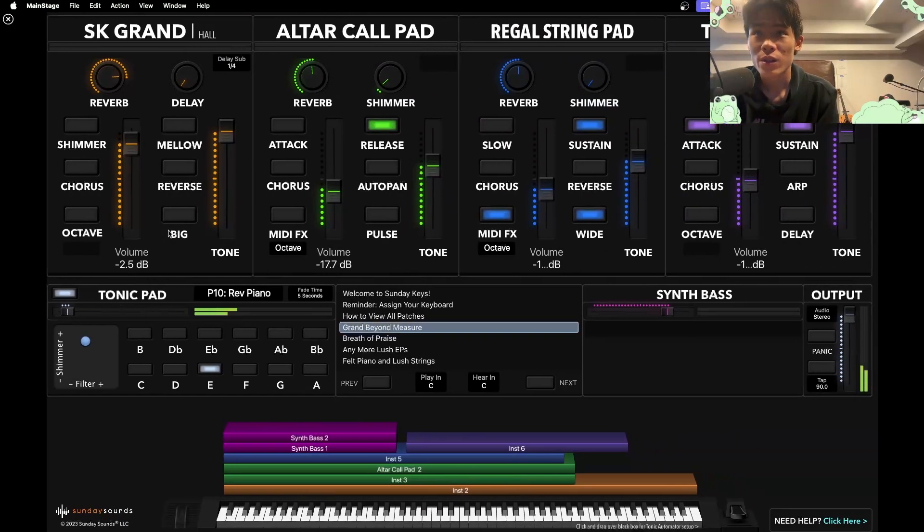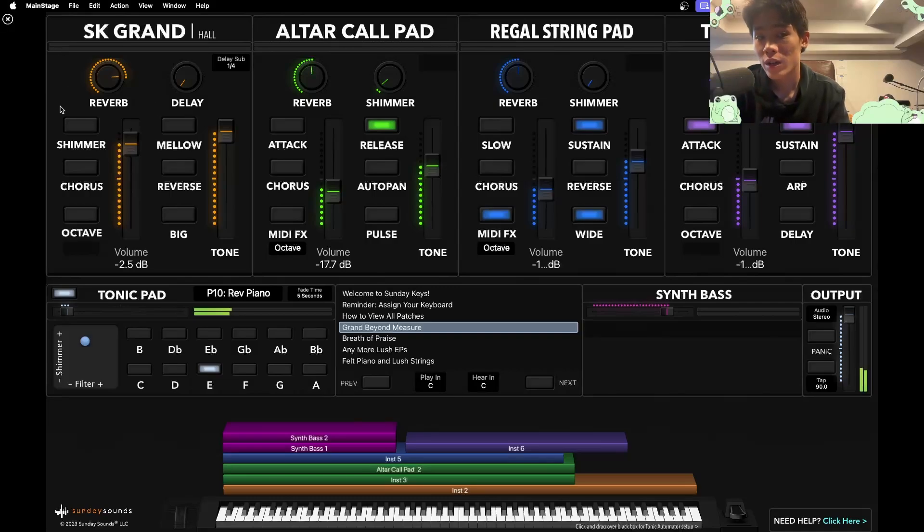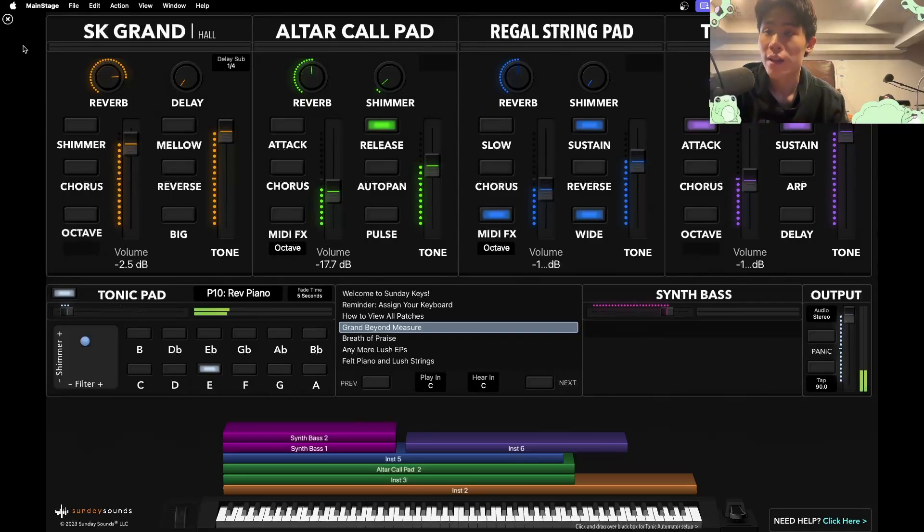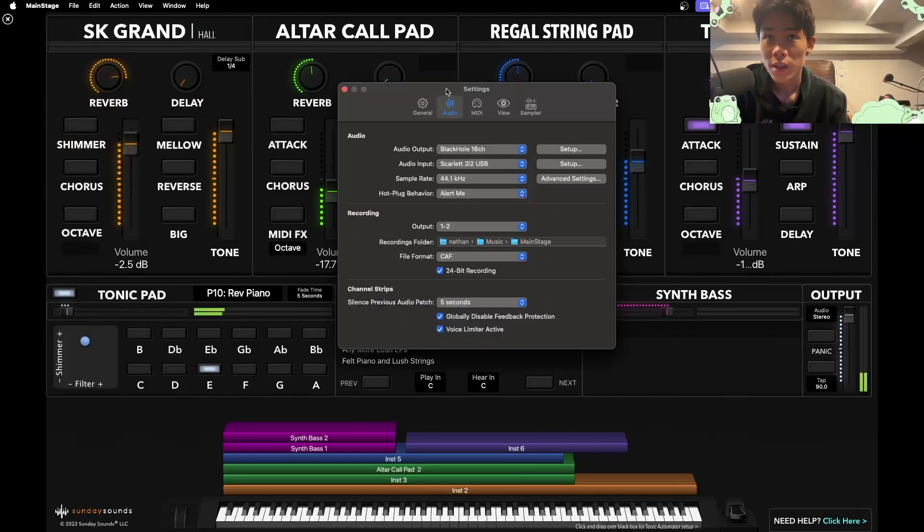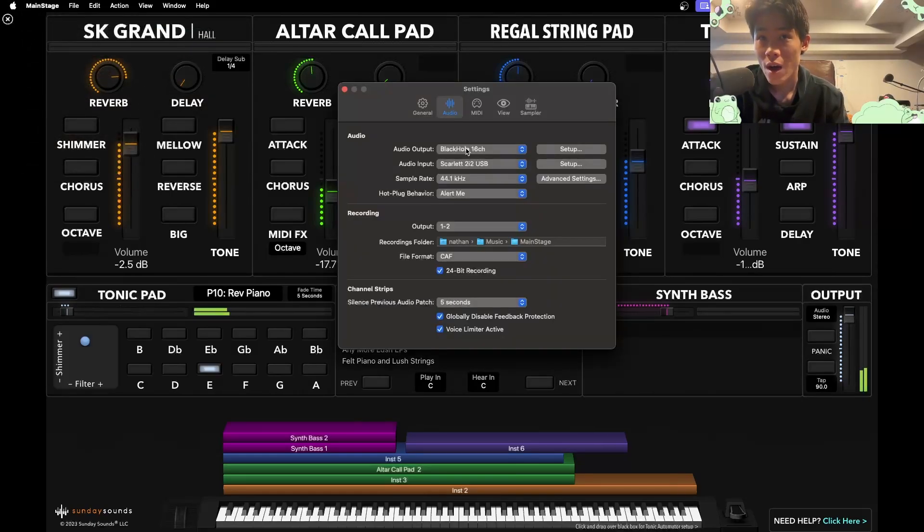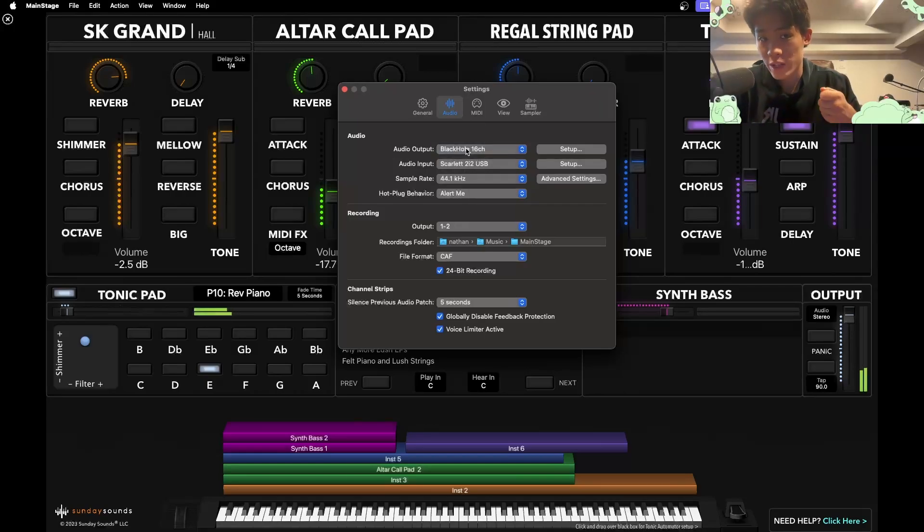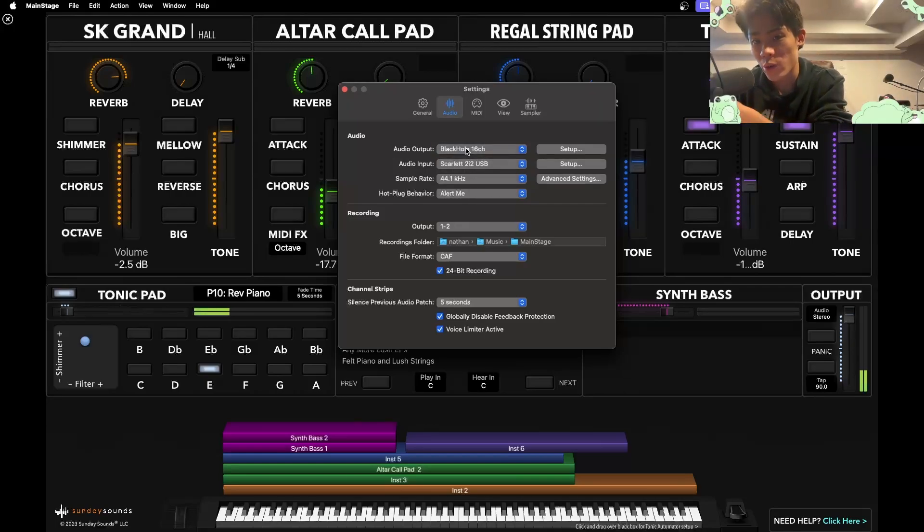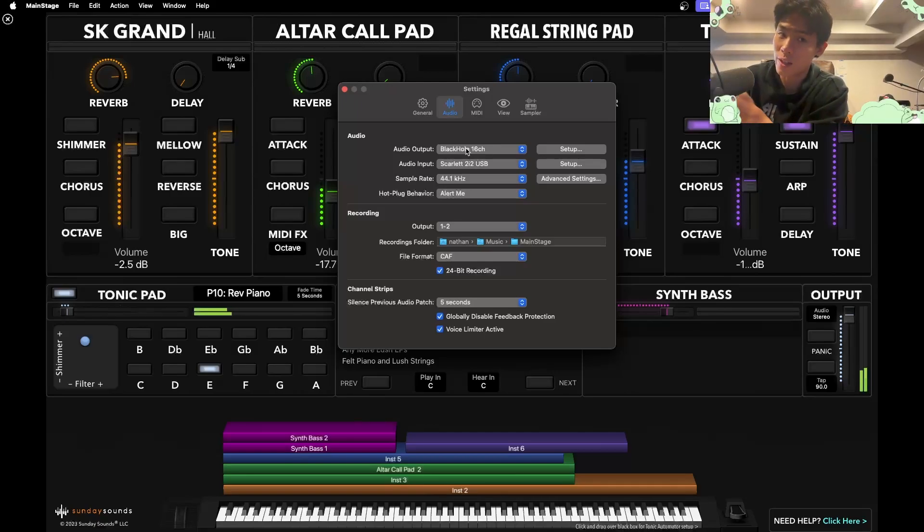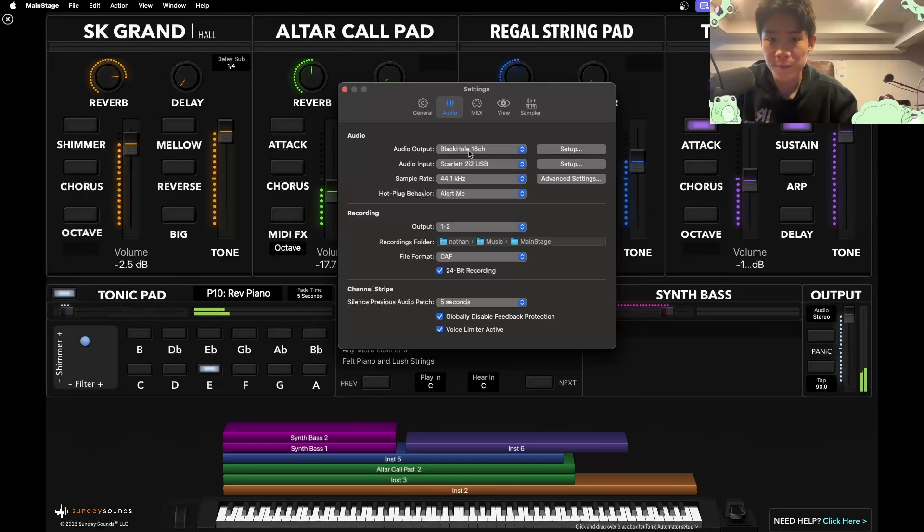Once you have that done, you might have to close and reopen MainStage to allow it to detect that. But let's go to MainStage. Let's go to settings and then audio. And then set your audio output to Black Hole. What we're doing here is we're taking the one end of Black Hole and we're plugging it into the audio output of MainStage. So we're taking the output of MainStage. And now we have to take the other end, we have to plug it into our DAW.